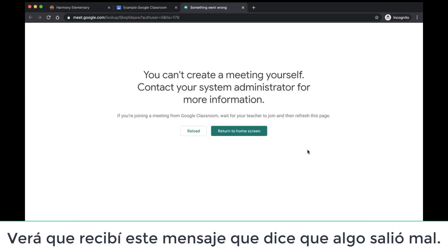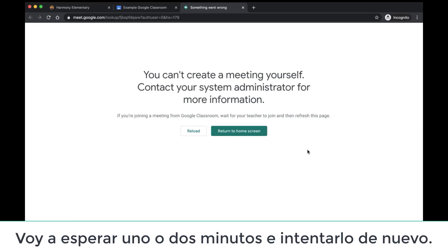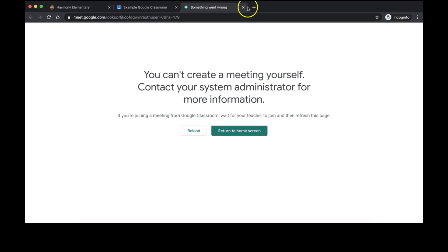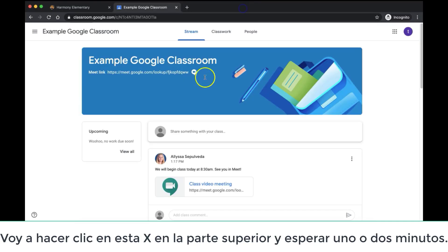You'll see that I received a message that says something went wrong. That's okay — this just means my teacher isn't there yet. I am going to wait one to two minutes and try again. I am going to click this X up at the top and just wait one to two minutes.